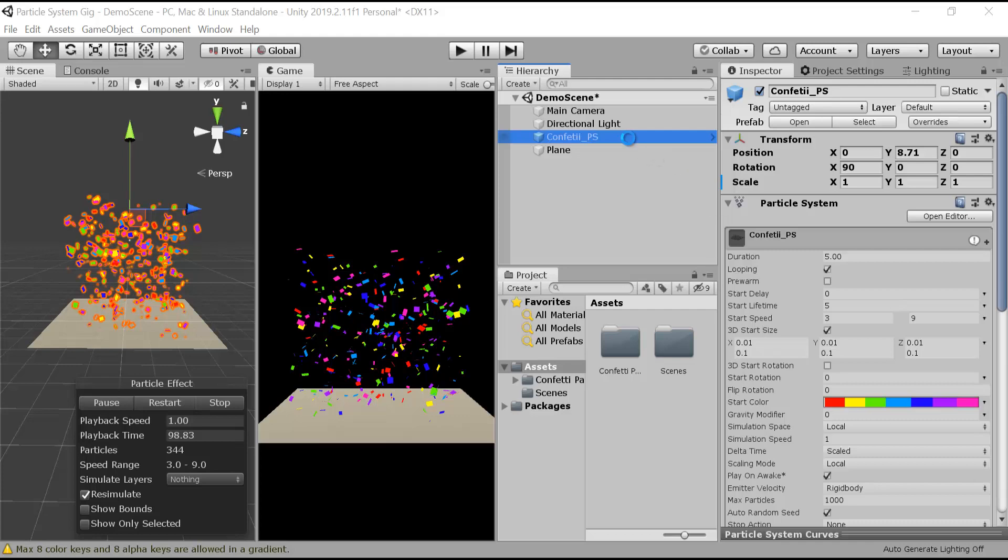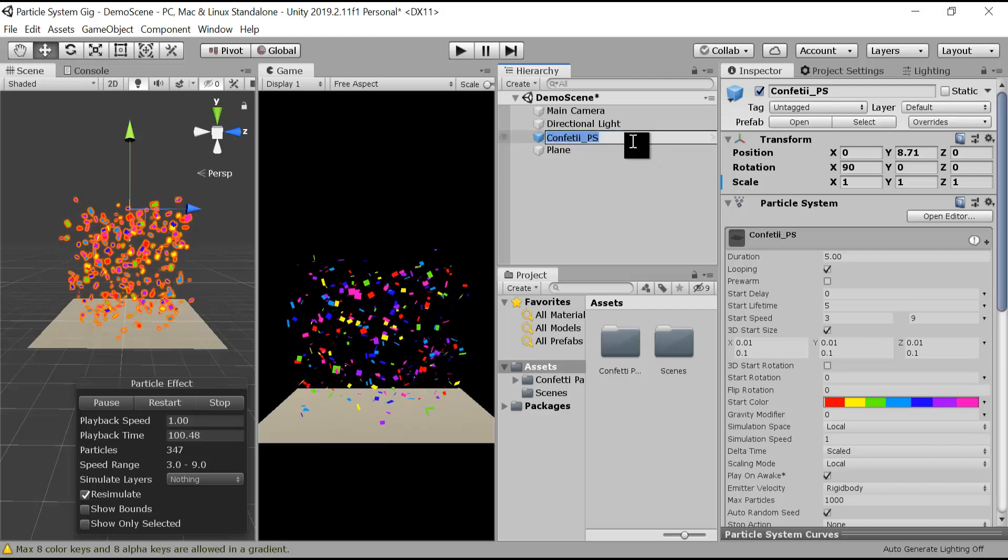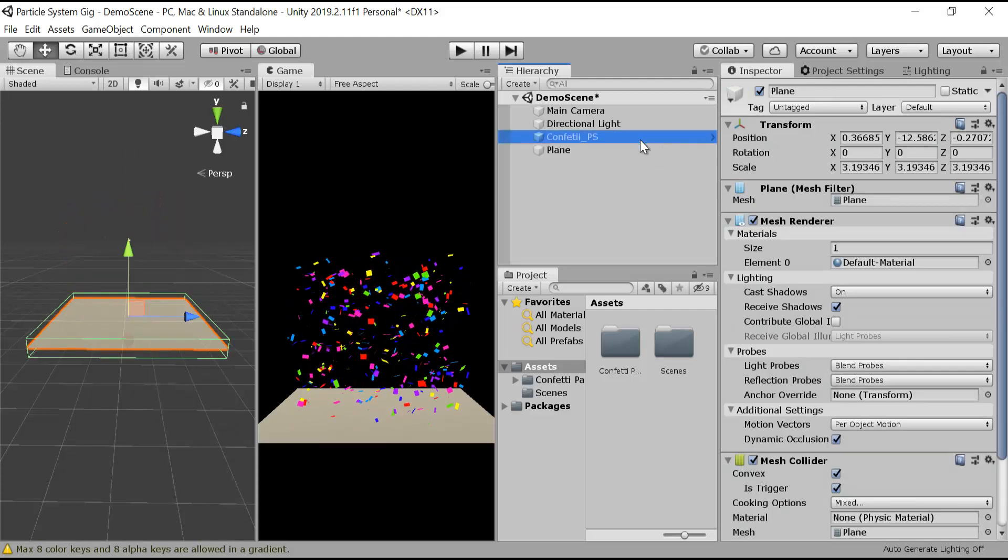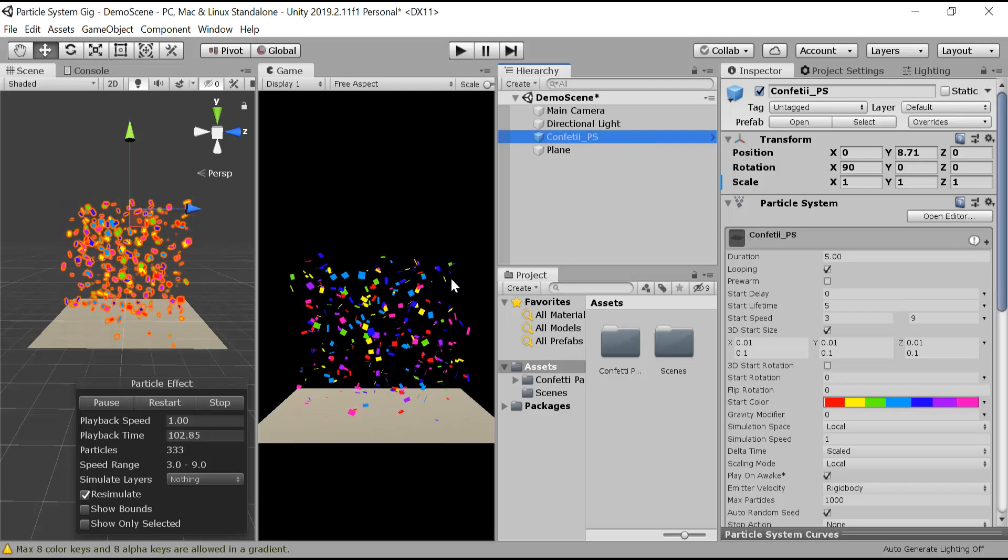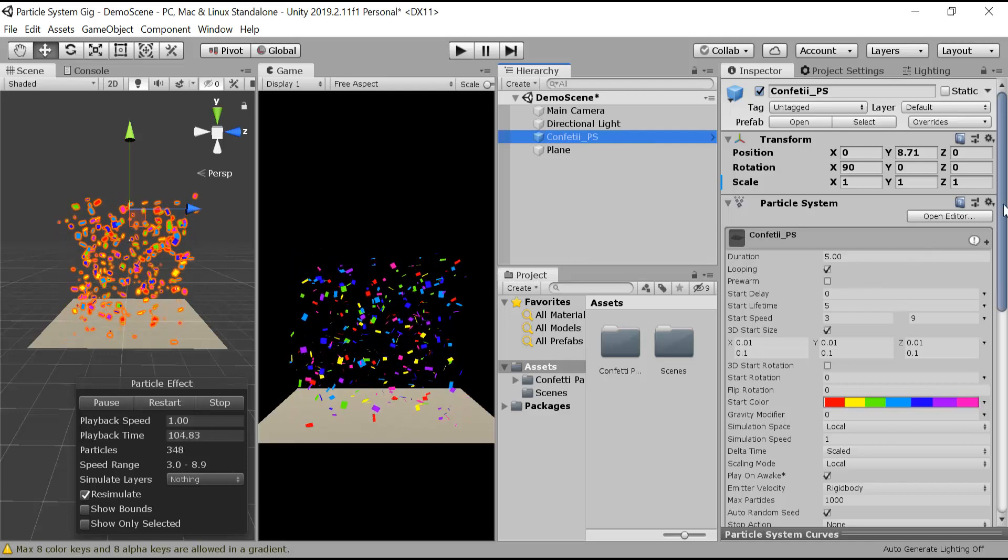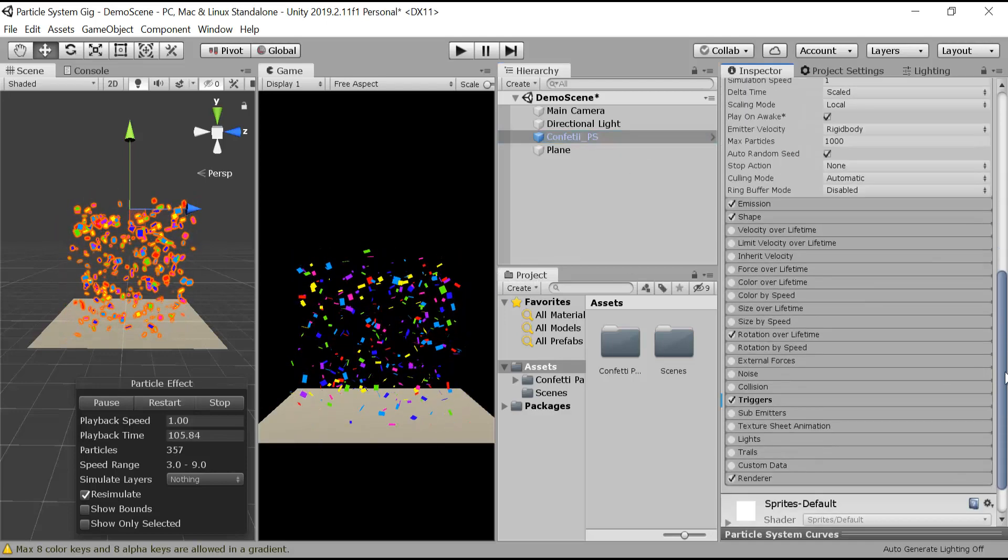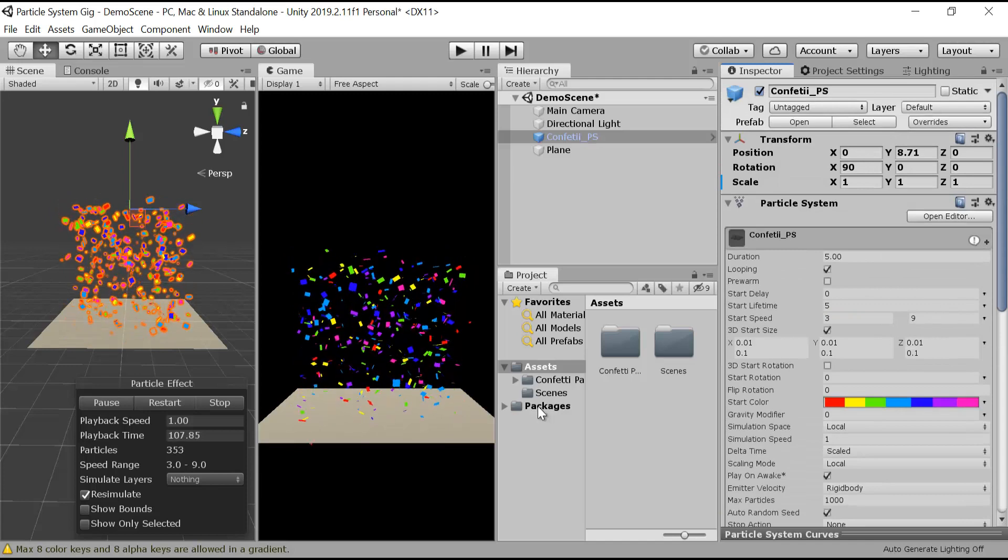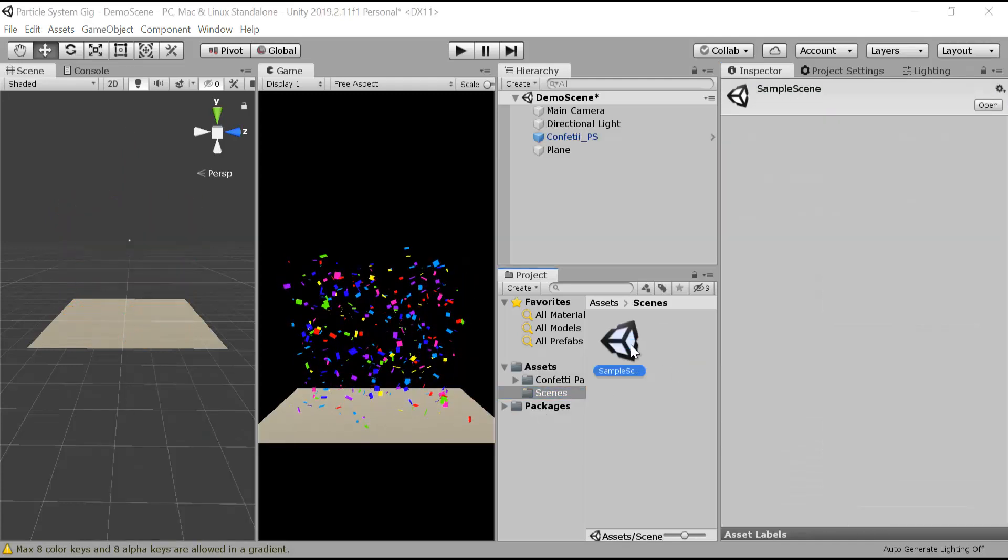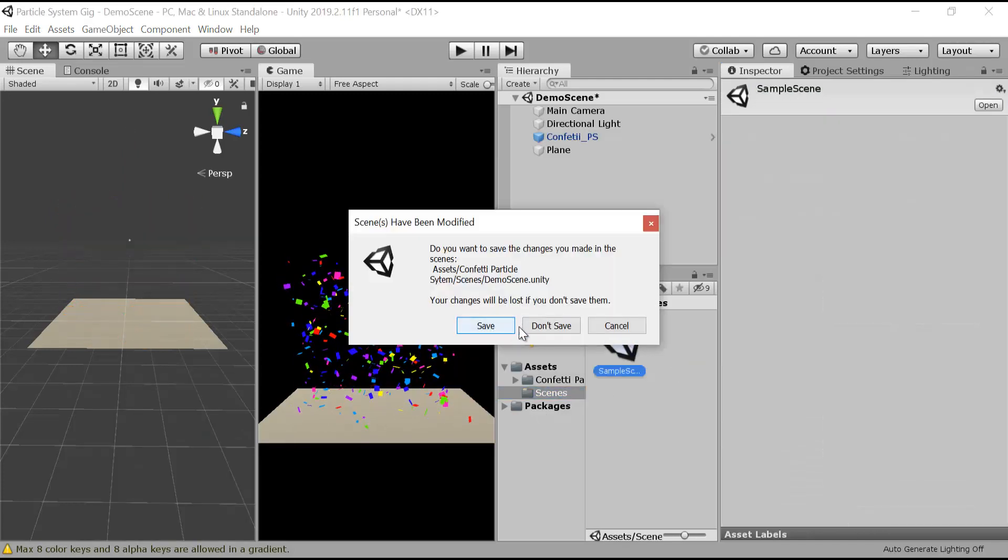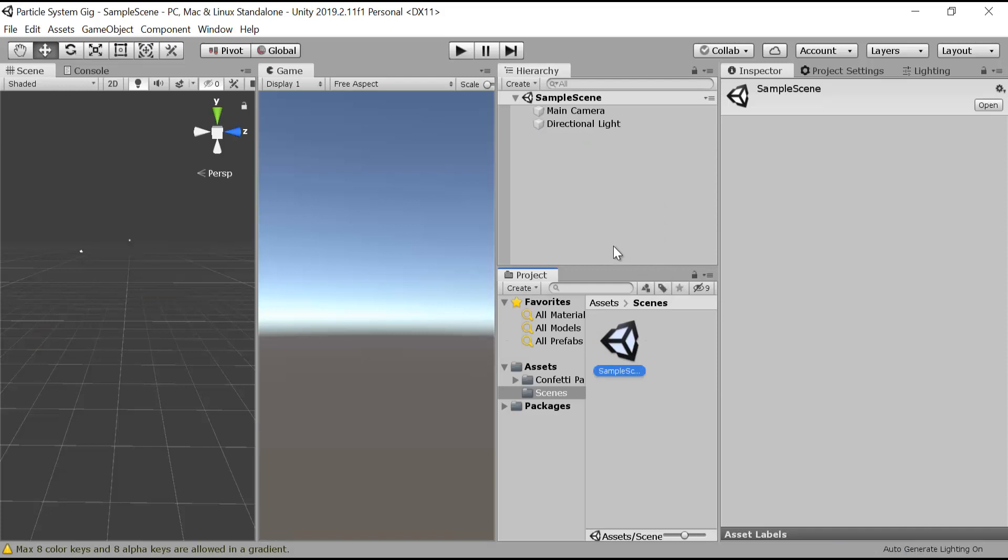Hello everyone, welcome to my YouTube channel. In today's episode we will make a confetti particle system and this is how it will look like. So let's get started. First of all, let me open a new scene.